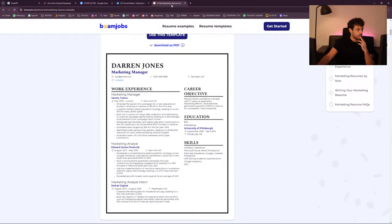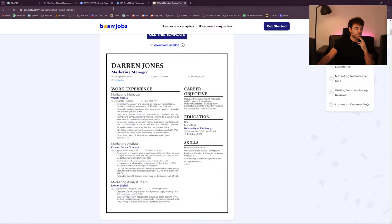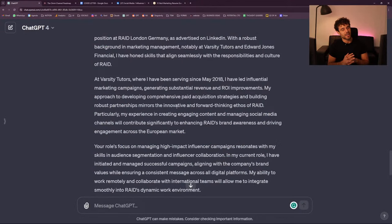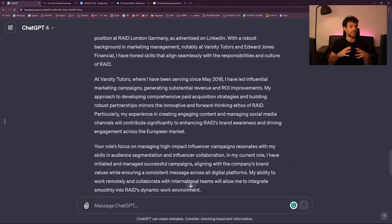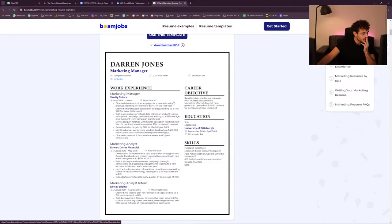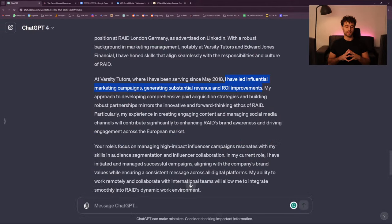I want to check — that's the kind of stuff you need to verify as well. I asked ChatGPT to be so close to the job description that it invented this: 'I have led influential marketing campaigns generating substantial revenue.' When you check Darren's resume, there is no influencer marketing. So that's where I draw the line. I asked ChatGPT to do something, and then it's up to you to change the final cover letter.